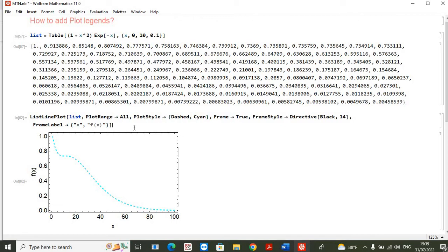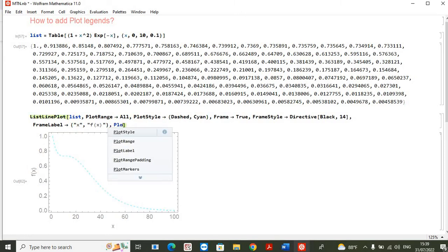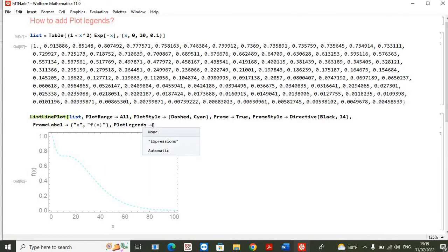target, which is the main part of this tutorial, is we want to add the plot legends here. So once again we will rely on the built-in function in Mathematica which is PlotLegends. This is a plot legend.